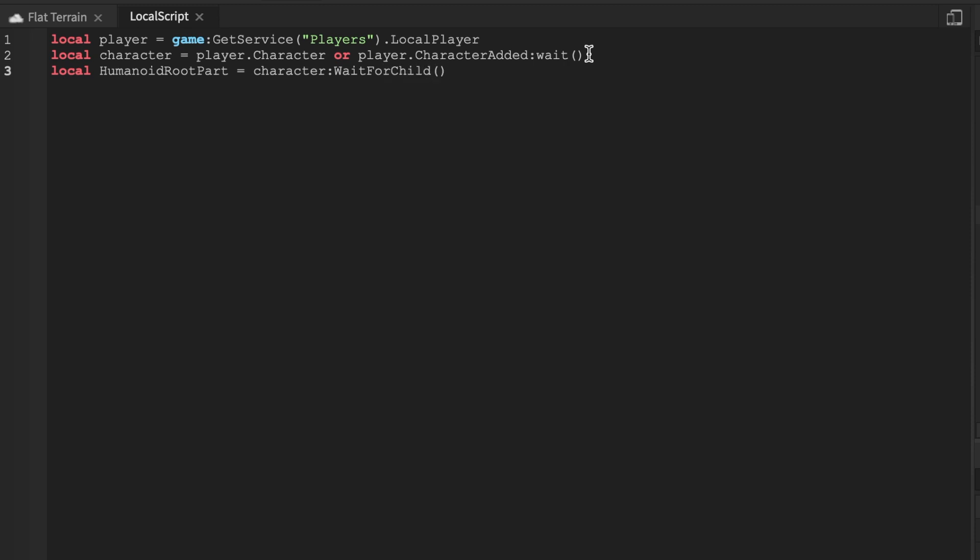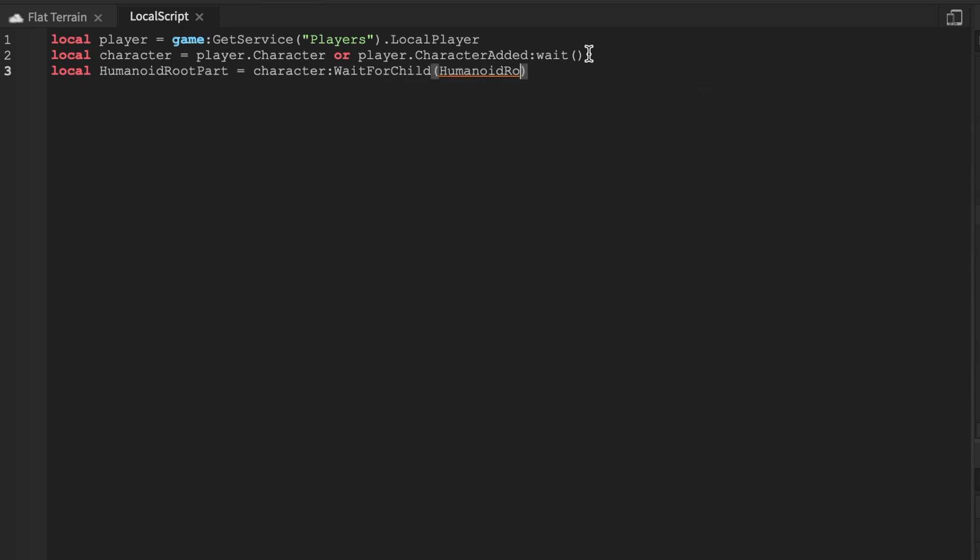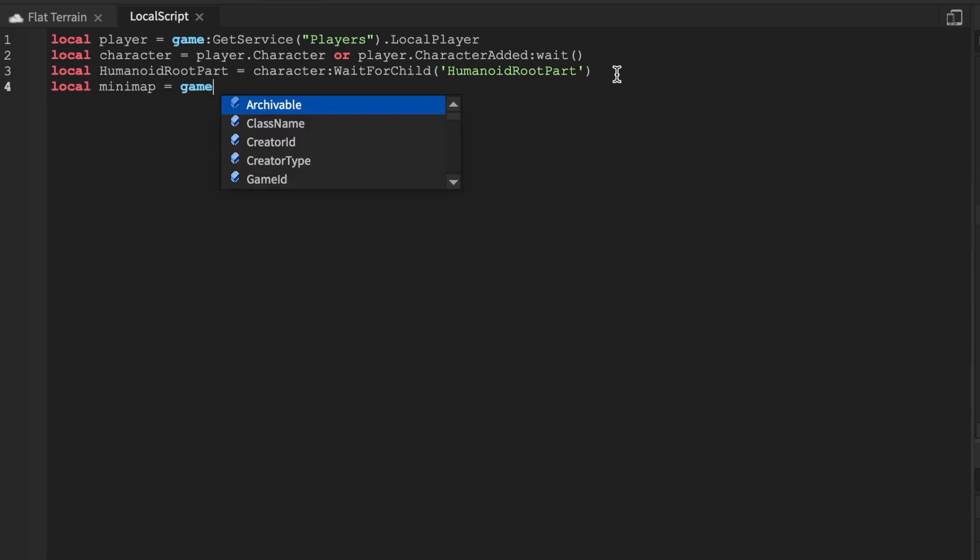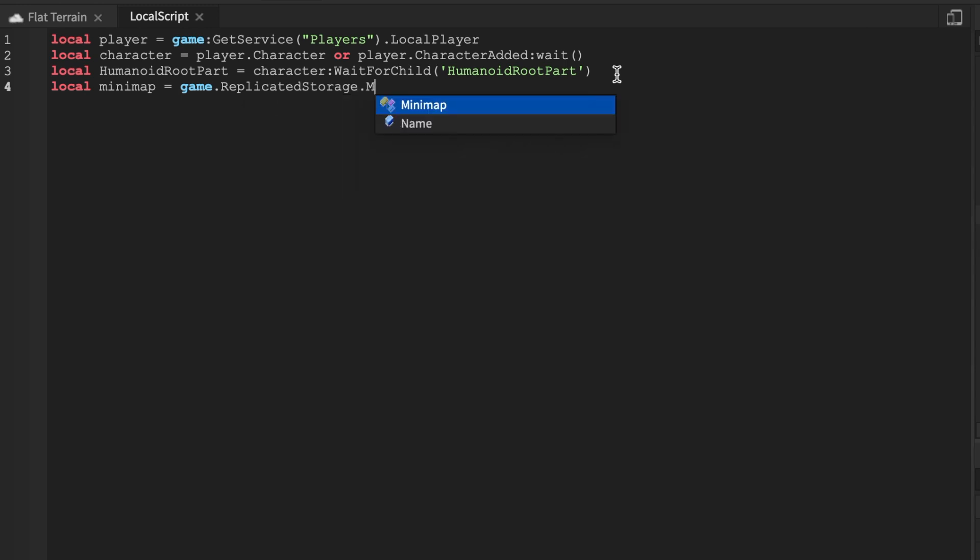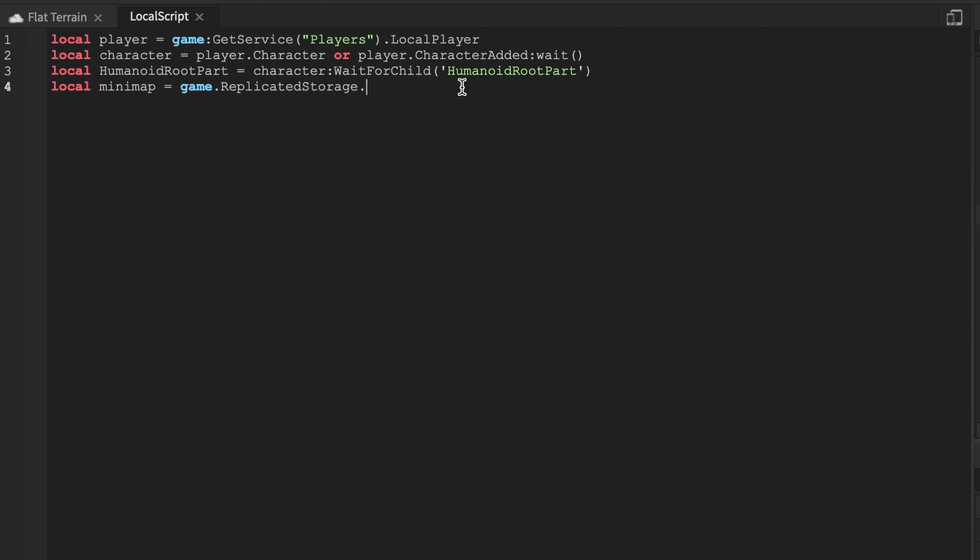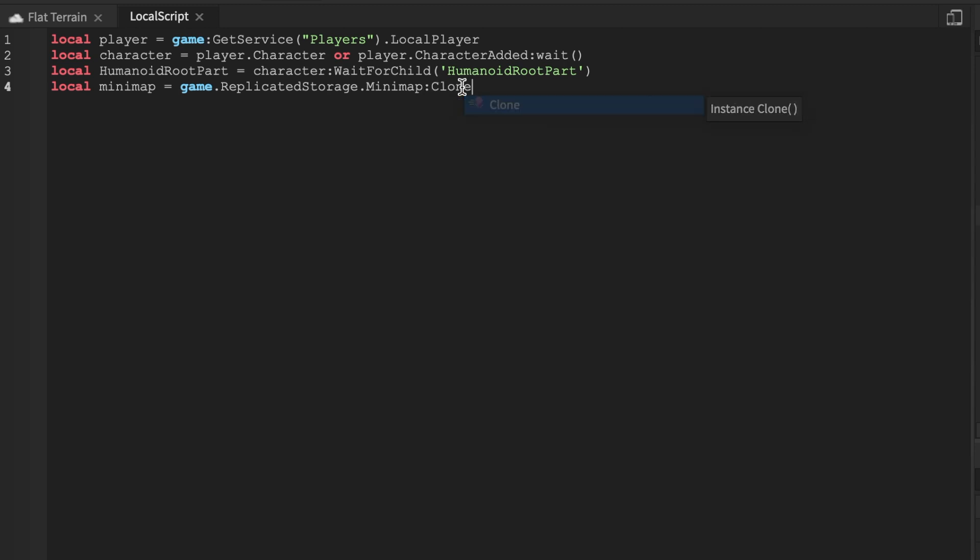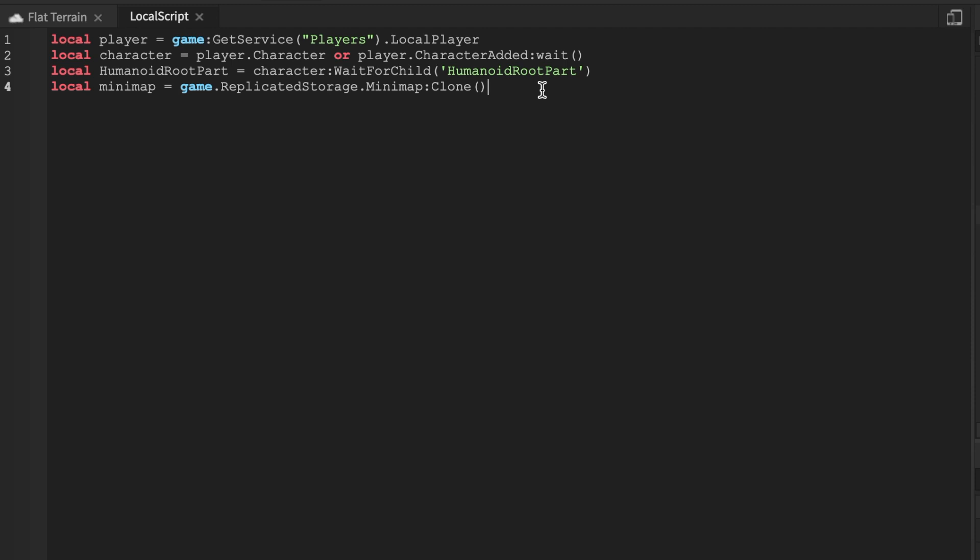I'm going to say HumanoidRootPart equals character WaitForChild. I'm being inconsistent with quotes right now because I thought it would automatically detect it. Make sure it's ReplicatedStorage, not ReplicatedFirst.